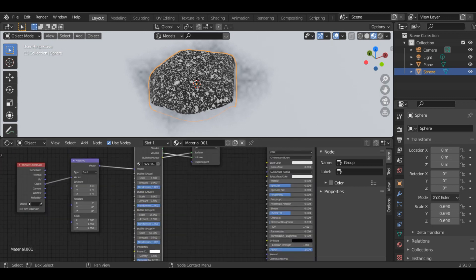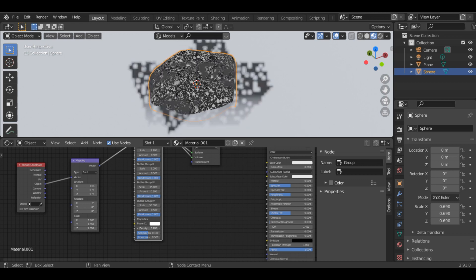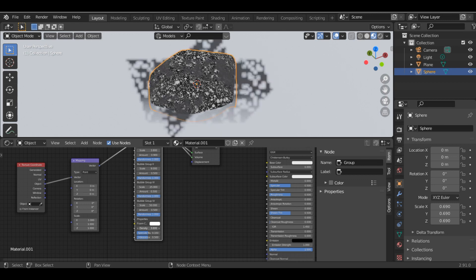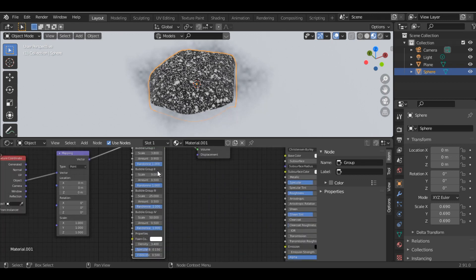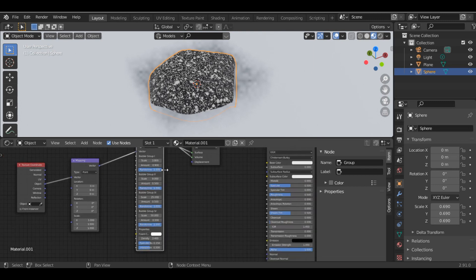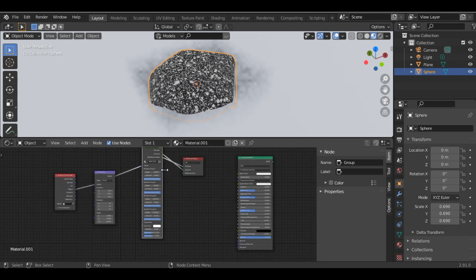Down here, you can also change the foam color, increase or decrease the density and specular. You can play with these values based on what type of foam you want.